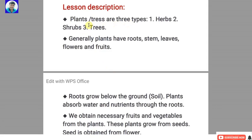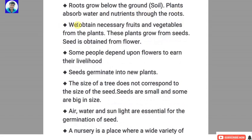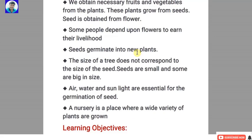Plants are of three types: herbs, shrubs, and trees. Generally, plants have roots, stem, leaves, flowers and fruits. Roots grow below the ground. Plants absorb water and nutrients through the roots. We obtain necessary fruits and vegetables from plants. These plants grow from seeds. A seed is obtained from a flower. Some people depend upon flowers to earn their livelihood. Seeds germinate into new plants. The size of a tree does not correspond to the size of the seed — seeds may be small or big. Air, water and sunlight are essential for the germination of the seed.